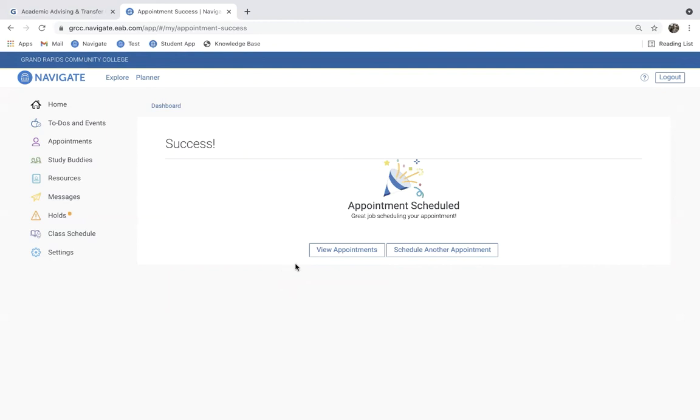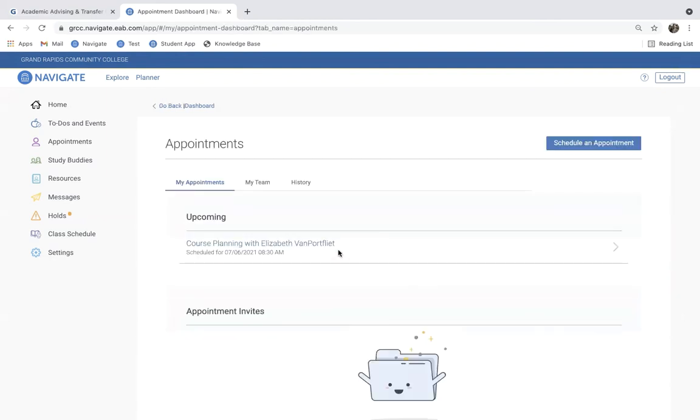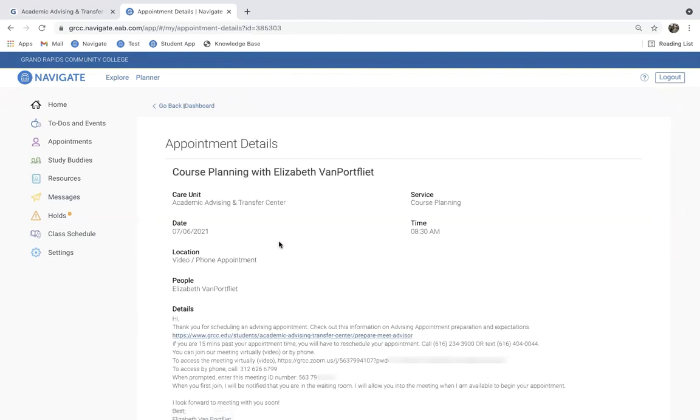Now, anytime you can access Navigate and go to this View Appointments tab here, and I can see that I have an upcoming appointment, Elizabeth Van Portfleet. By clicking on that, I can once again see the Zoom information.